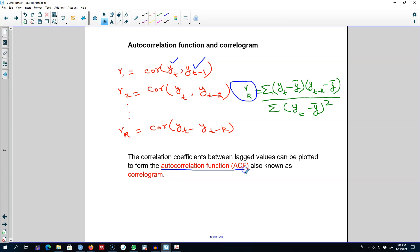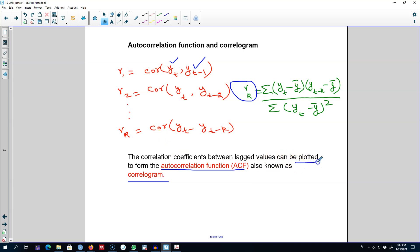The resulting plot is called the autocorrelation function, also known as the correlogram. We can look at different correlation coefficients — for example, the first coefficient tells us the direction and strength of the relationship between yt and yt minus one. But looking at several coefficients individually is cumbersome because there are too many numbers, so it's better to plot those values. I'm going to show you this ACF graph in R.